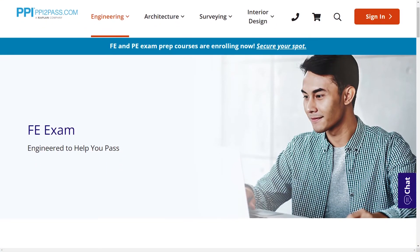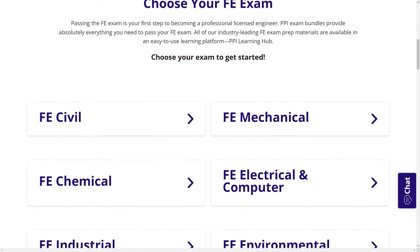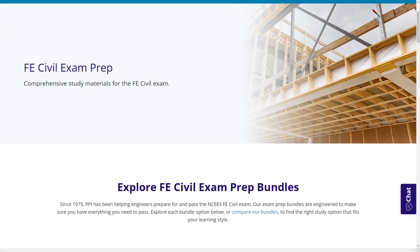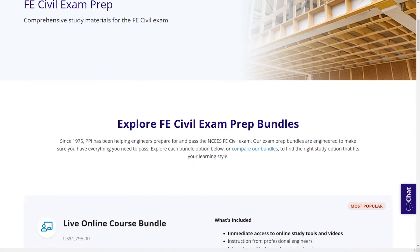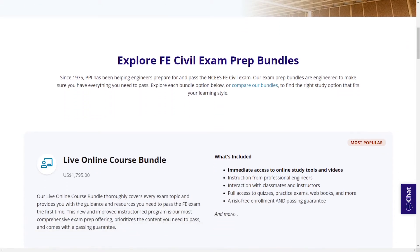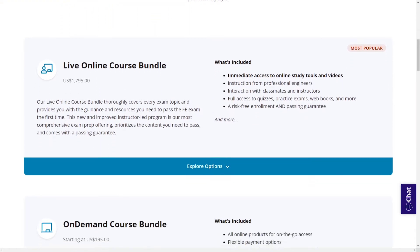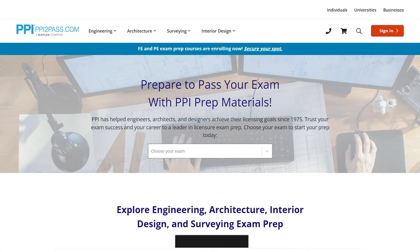When you take a live online course, PPI guarantees you will pass or you can take the on-demand course for free. With study guides, practice exams, and more, the PPI Learning Hub offers digital practice and review that you can take with you anywhere you have a device, so that you can prepare during the times most convenient for you. Check out PPI today at ppi2pass.com to see all the options available for FE Exam prep.